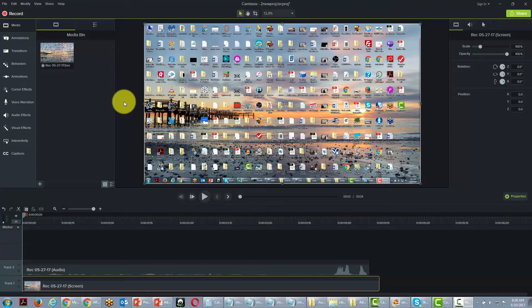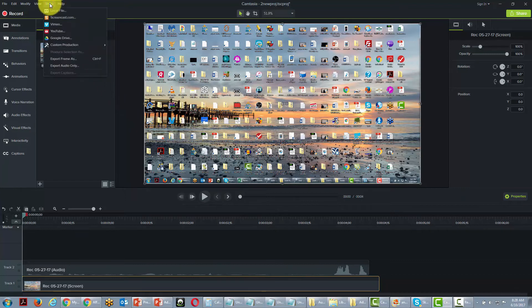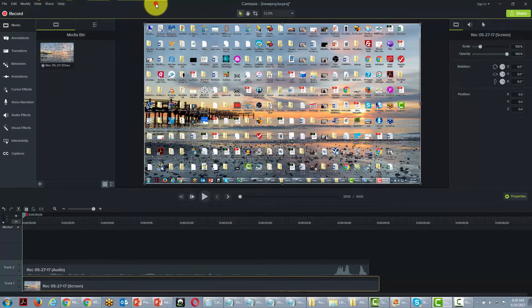Welcome back. In this video we're going to be talking about one of the little-used features in Camtasia. People typically use other tools to create GIFs, but this is actually something you can create in Camtasia.